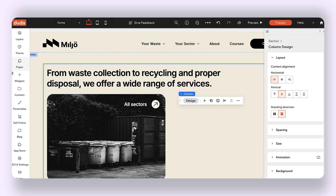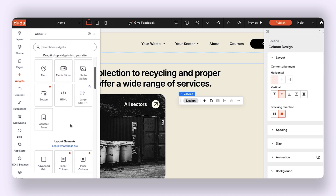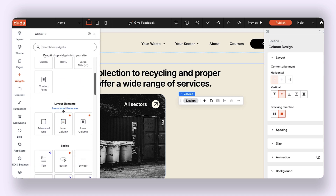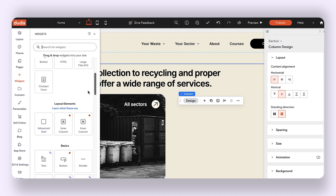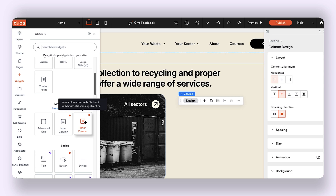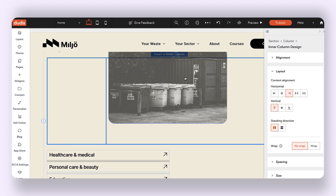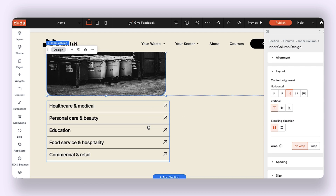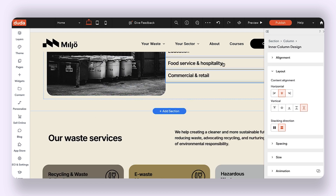Instead, what I want to do is add an inner column. When I open the layers panel, under layout elements I have a couple of different layout elements to work with. I'm going to use a horizontal inner column.